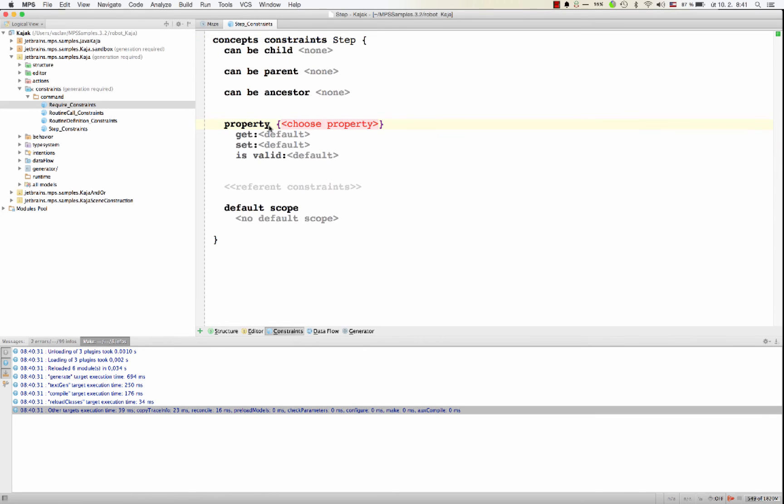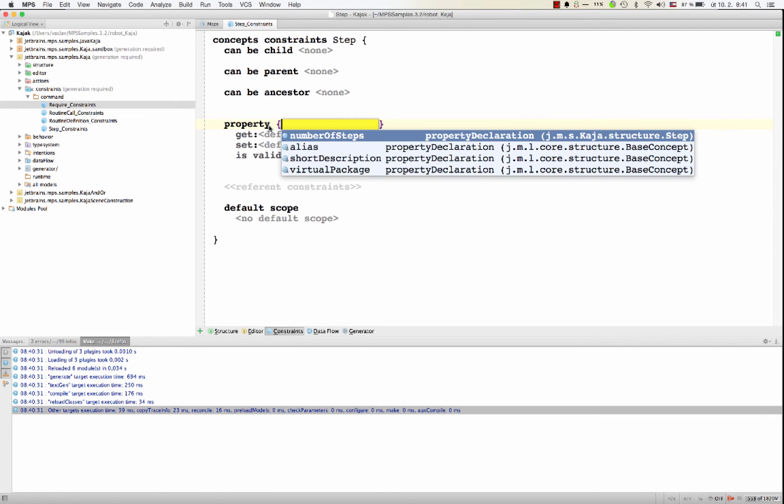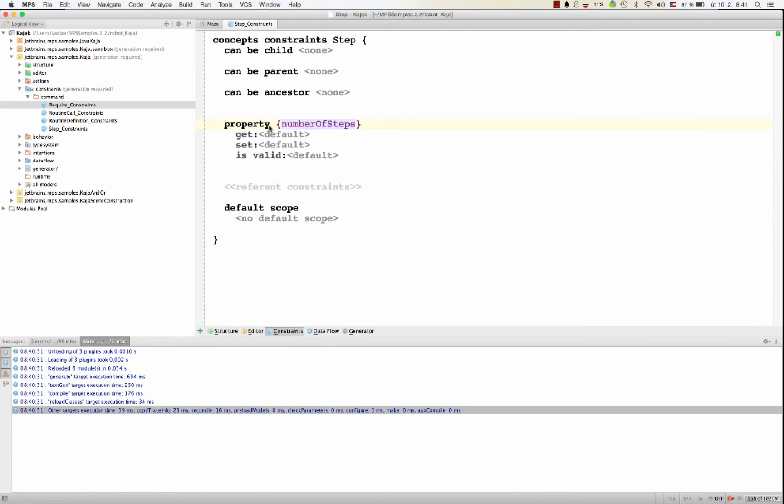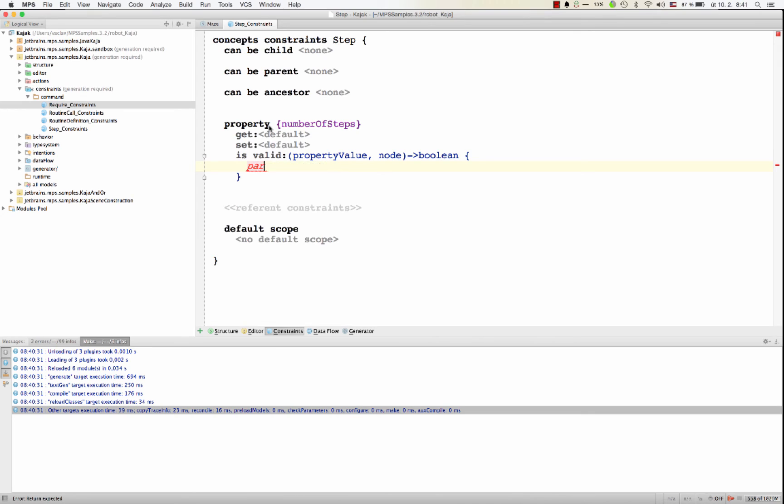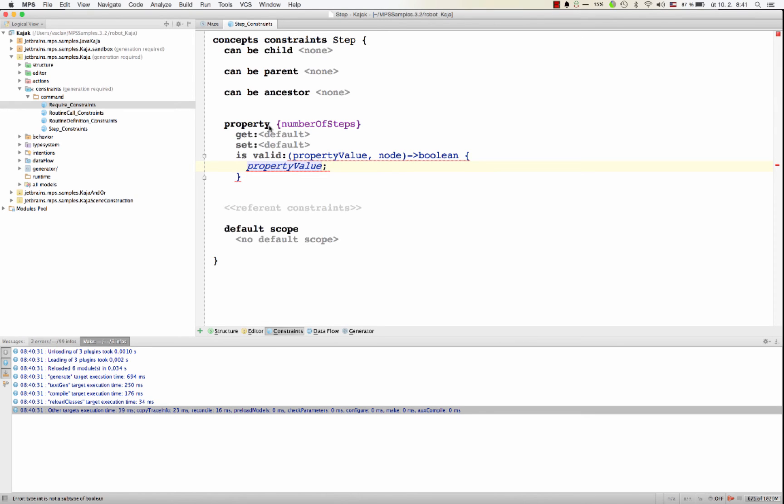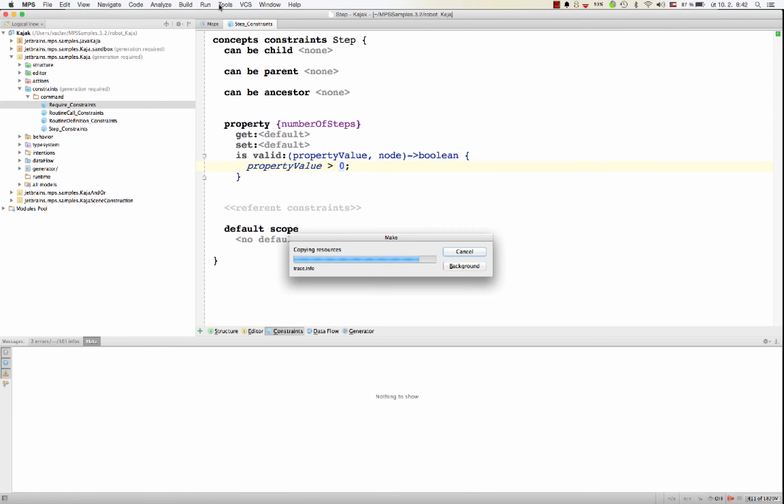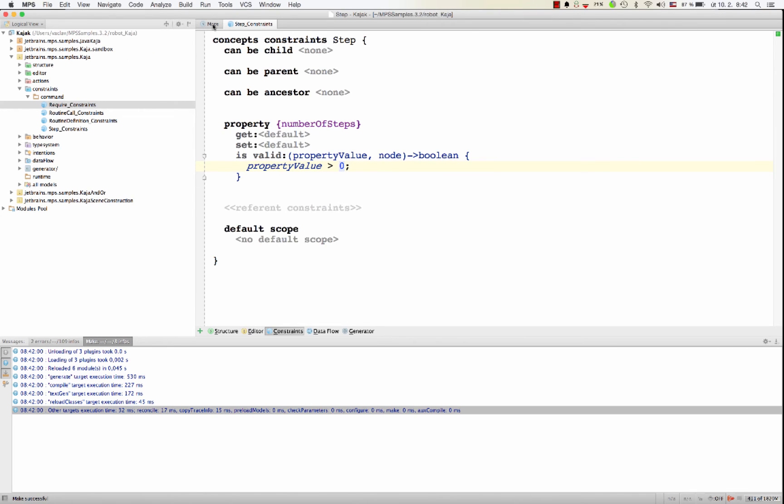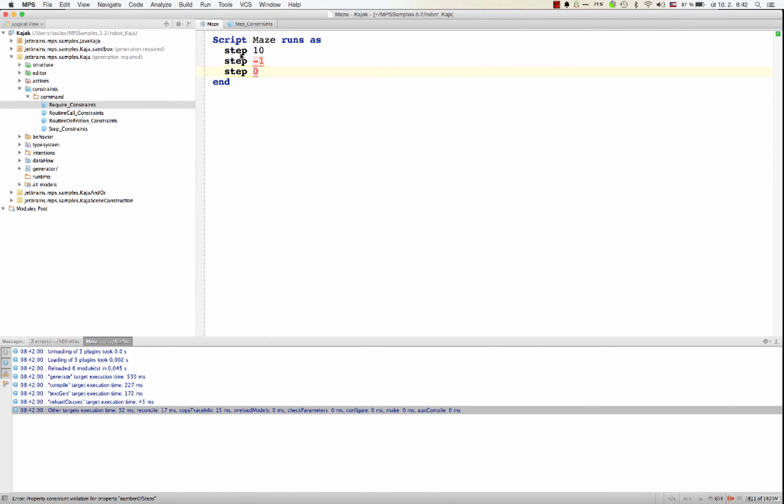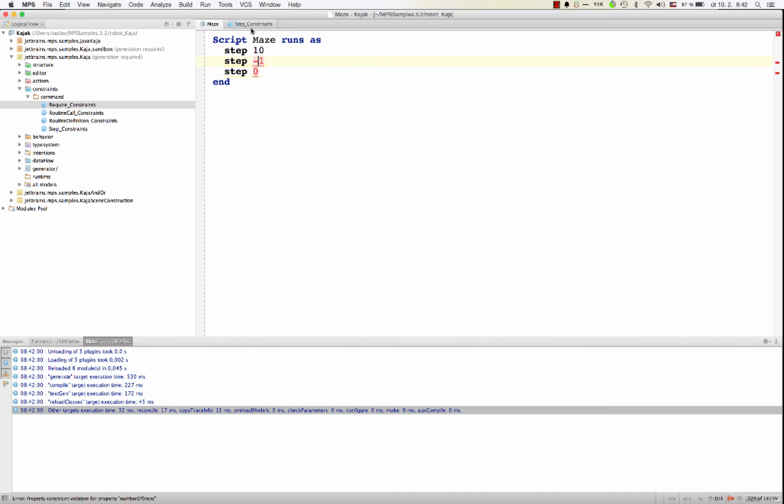So for the property number of steps, we define a validator that will only accept property values bigger than zero. And after the compilation, we should get errors for all the invalid values. So these are now all reported as invalid out of range.